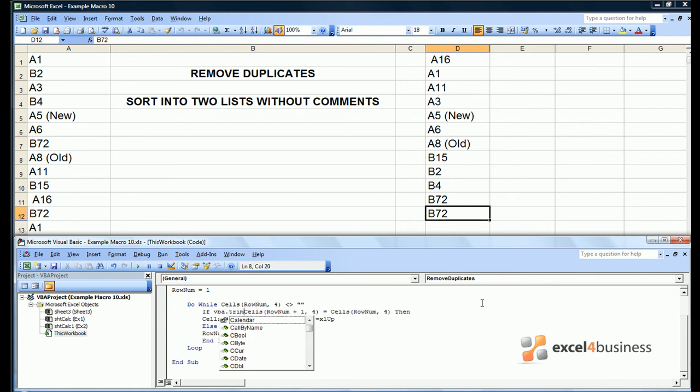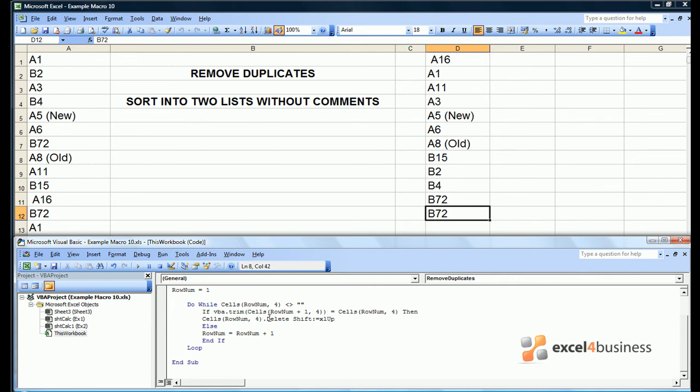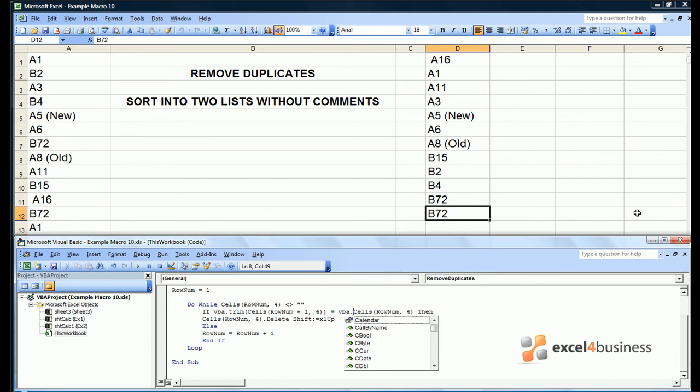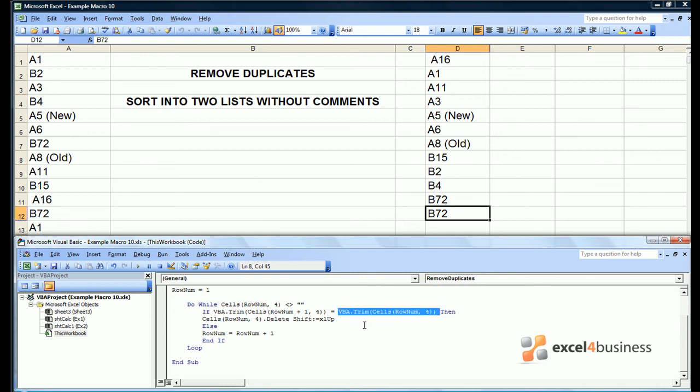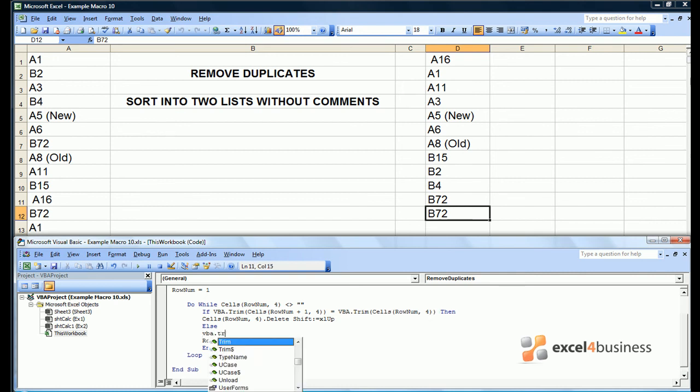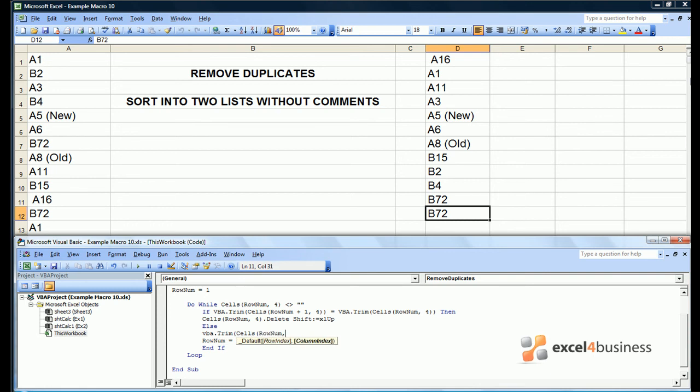It is vba.trim and then you put the cell which you want to trim in the middle. So the contents of cells rownum plus 1, 4, i.e. the cell in the row ahead, should be trimmed as should the contents of the cell we're currently in. Note that Excel is only trimming the cell for the purposes of the if statement, and that if we want to trim the cell anyway we should also trim it if it's retained.